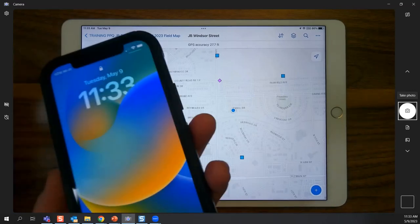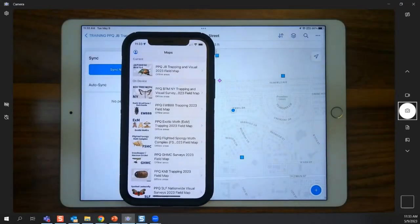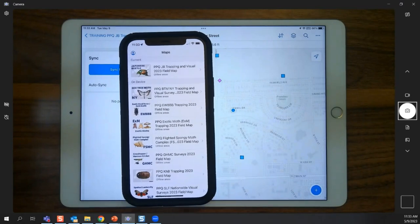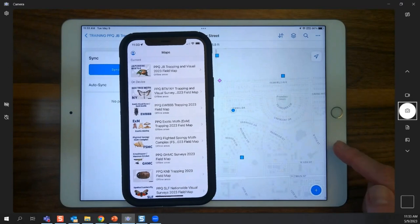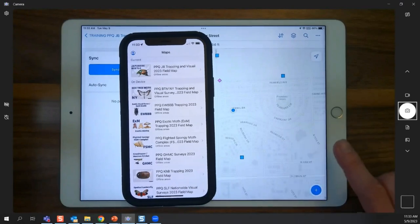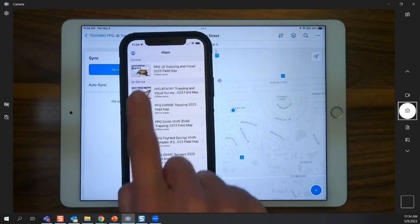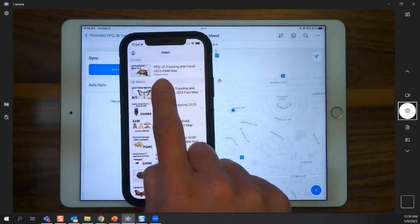I want to show you the visual difference between the two environments. On my iPad, I'm signed into the staging portal — the training version with a light gray base map. On my iPhone, I'm signed into the production portal — the official map with satellite imagery showing trees and agricultural land. That base map difference tells you right away if you're in the right map.